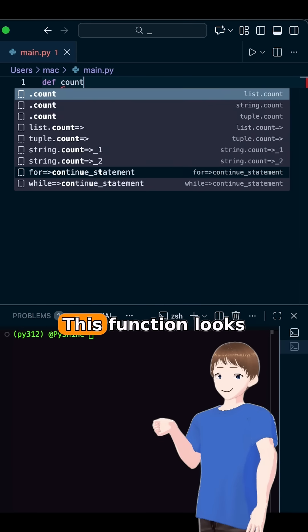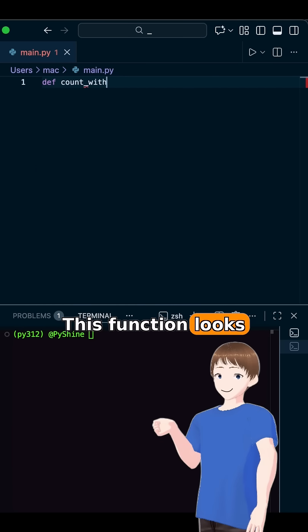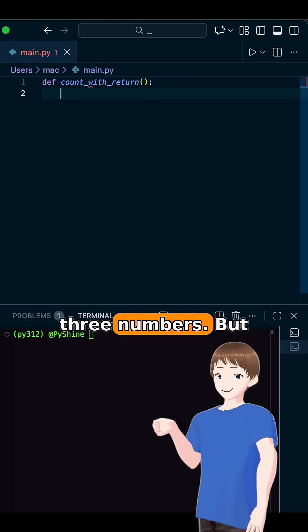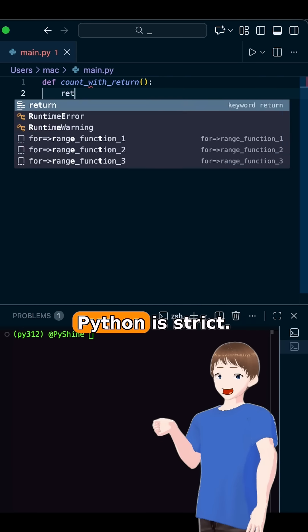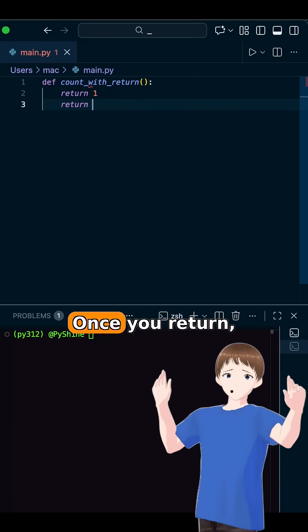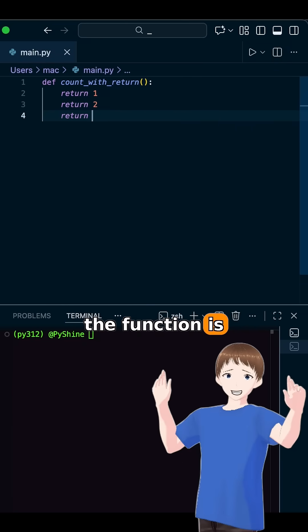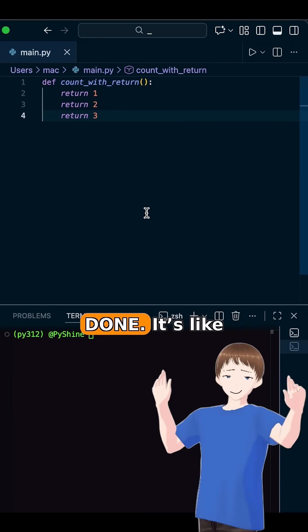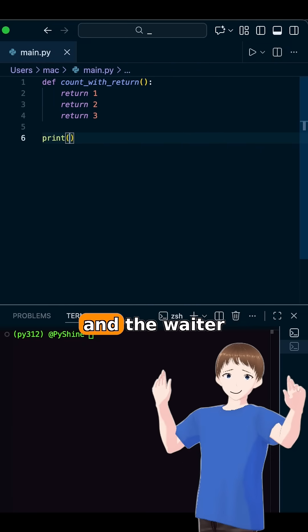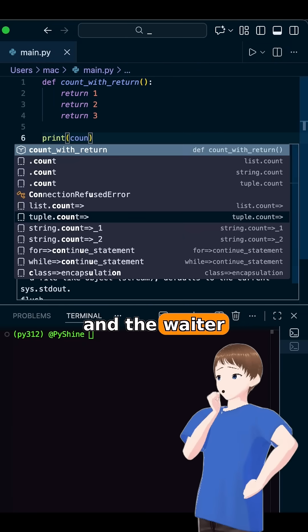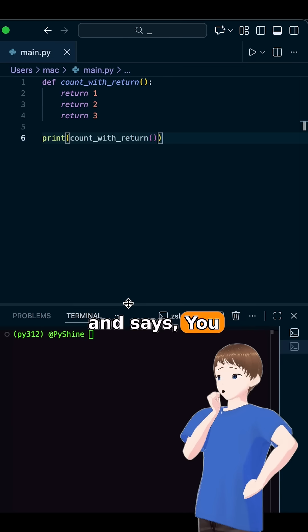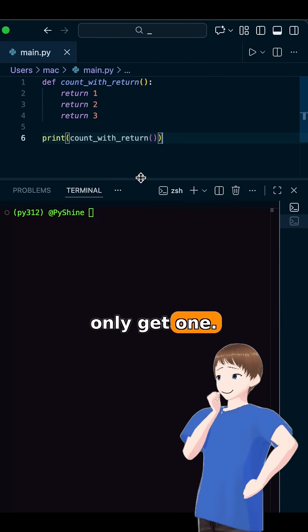Let's start simple. This function looks like it wants to give us three numbers, but Python is strict. Once you return, the function is done. It's like ordering three dishes, and the waiter throws two away and says, you only get one.